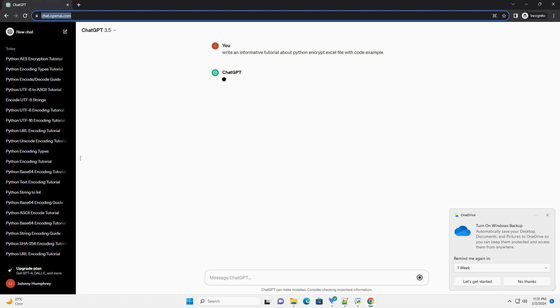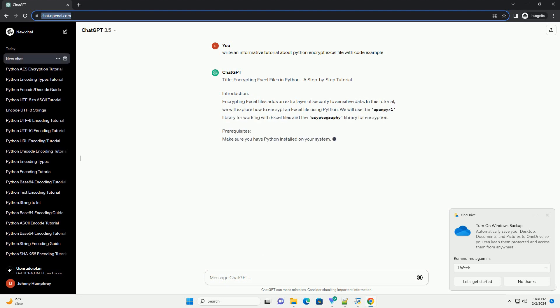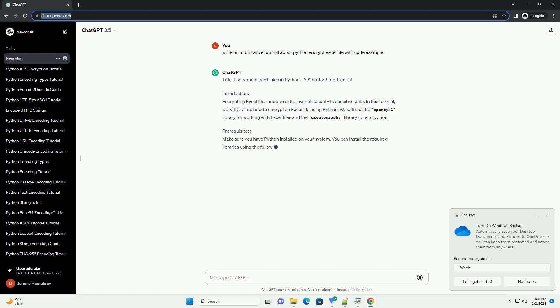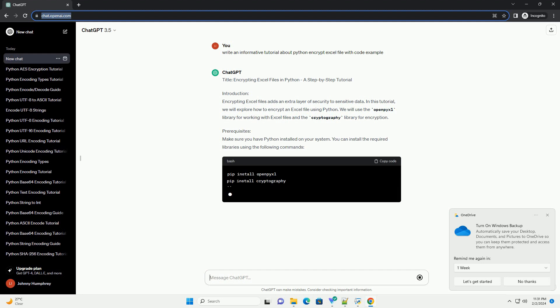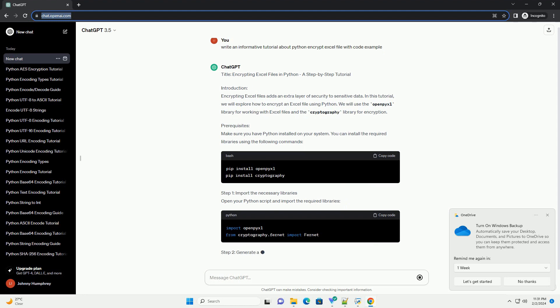Introduction. Encrypting Excel files adds an extra layer of security to sensitive data. In this tutorial, we will explore how to encrypt an Excel file using Python. We will use the OpenPyXL library for working with Excel files and the Cryptography library for encryption.